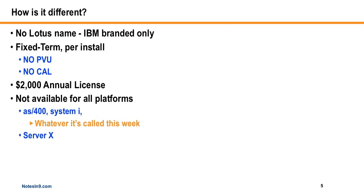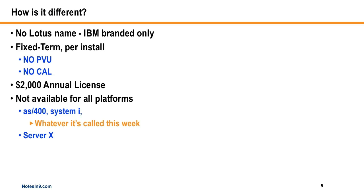And how is it different? Well, the big difference is no Lotus name. It's an IBM XWork Server. So ideally, what I think the thinking is, is you can go into your customer and say, hey, I've got this solution. And they ask, what does it run on? And really, you don't have to say Lotus and Domino, which might not make them happy or put them off for some reason, because they're uneducated. But you can just say it runs on an IBM server, because that's what it is. And it's a fixed-term server per install.